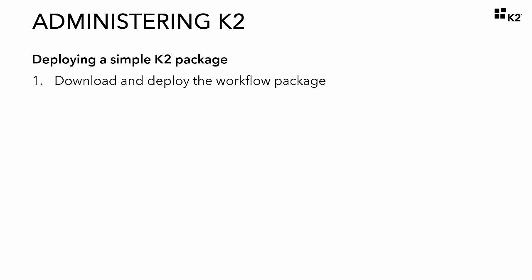Through the course of the administration tutorials, we will administer and manage a number of process instances. To make this possible and easier in this tutorial, we will download and deploy a sample workflow as a K2 package in this section.